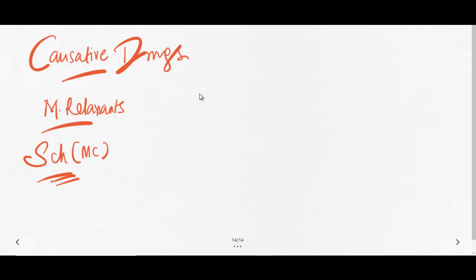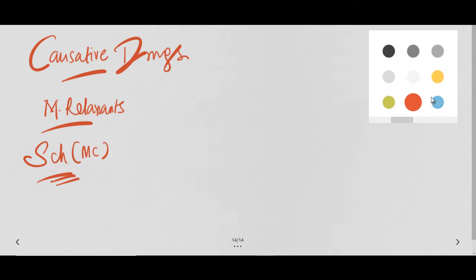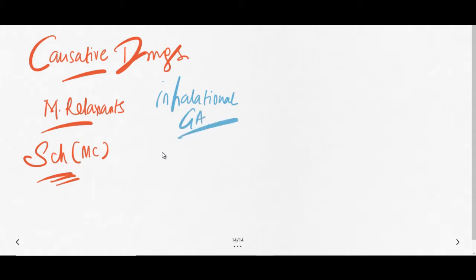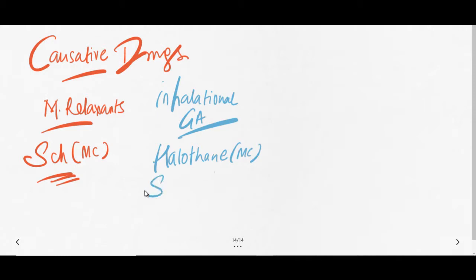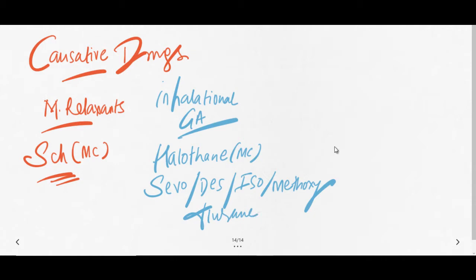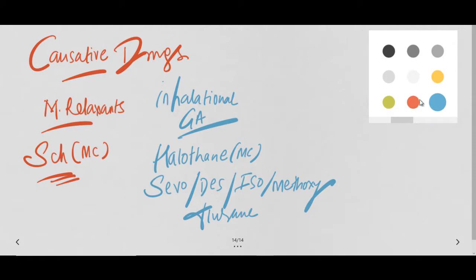The second group is inhalational general anesthetics, and in this we have two kinds of drugs. The most common agent causing in this group is halothane, while other drugs include sevoflurane, desflurane, isoflurane, and methoxyflurane. So in inhalational general anesthetics, the most common cause is halothane, and in muscle relaxants, the most common cause is succinylcholine. If any of these two is given in your MCQ option, then always go for that.